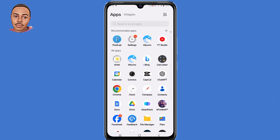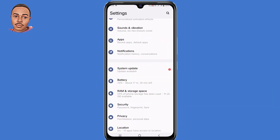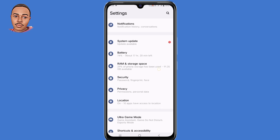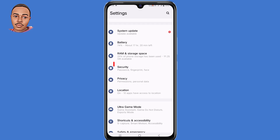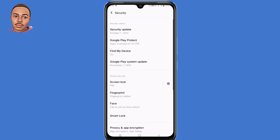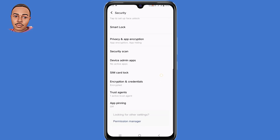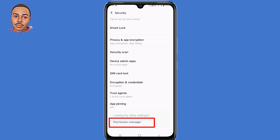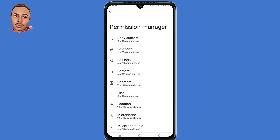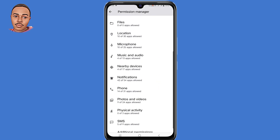The first thing you need to do is open your phone settings. Scroll down and tap on Security, then scroll down and tap on Permission Manager. Here, under Permission Manager, you need to select the permissions type.